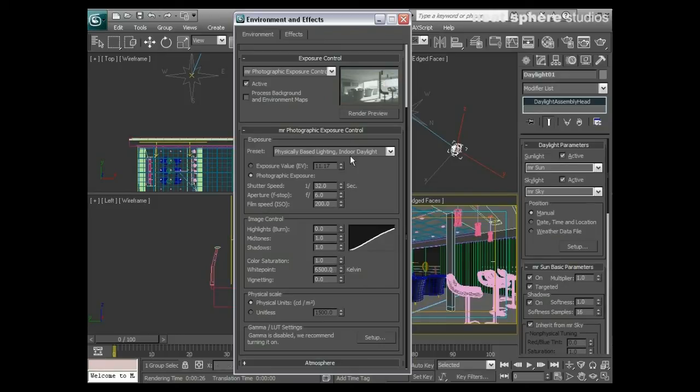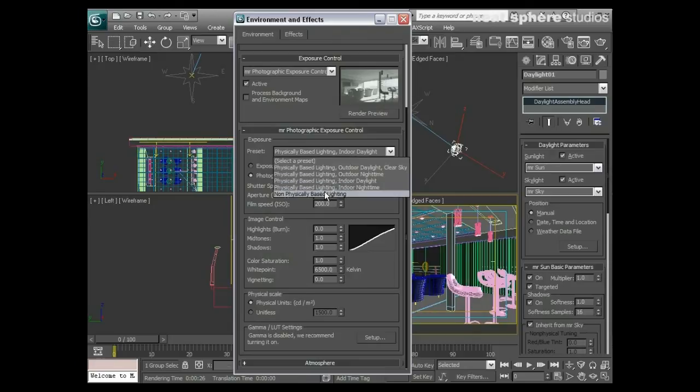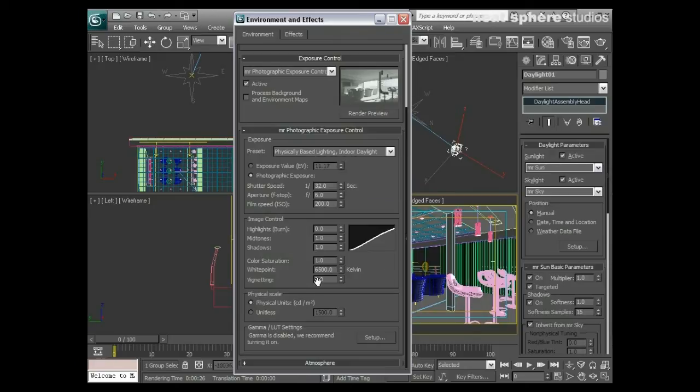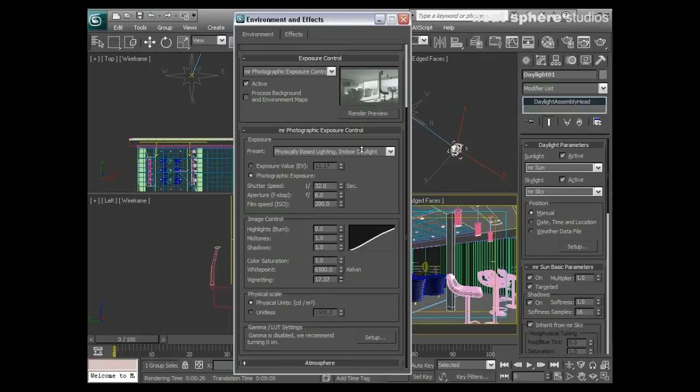Vignetting is an interesting one, very much that sort of Top Gear sort of thing. We go between a range of 0 and 25, and although we're not going to see any options here, you start to get some of the edges start to become darkened out. So I'm going to leave that as it is.